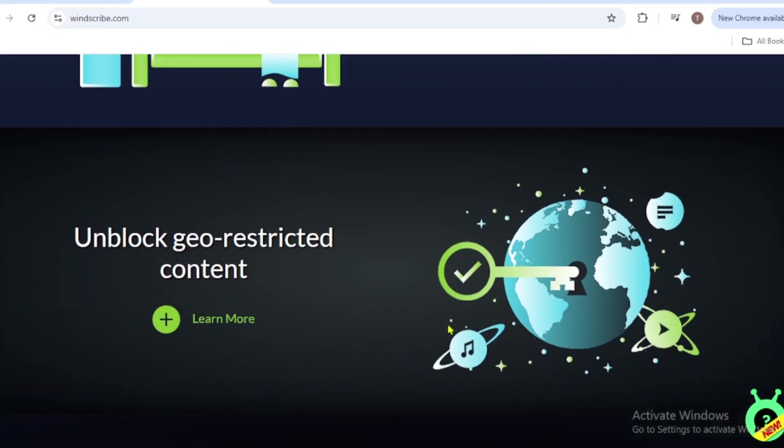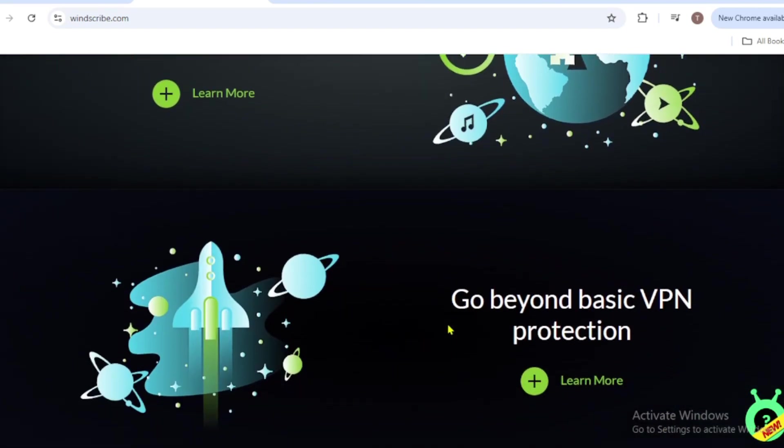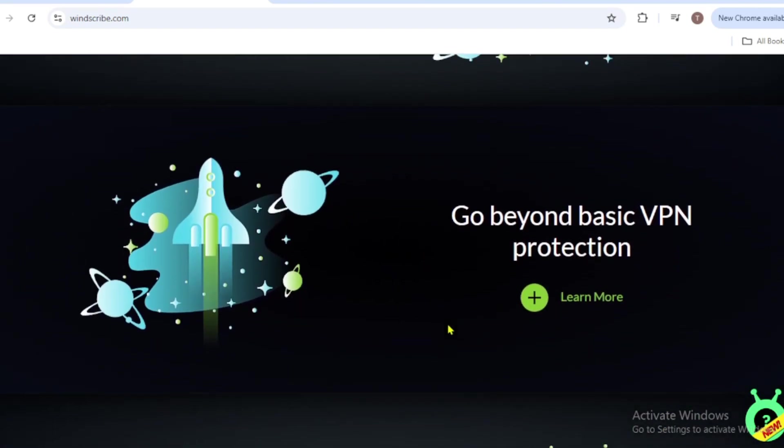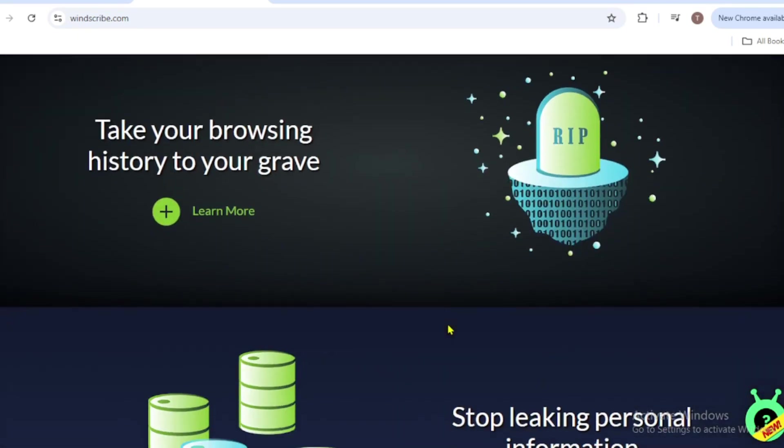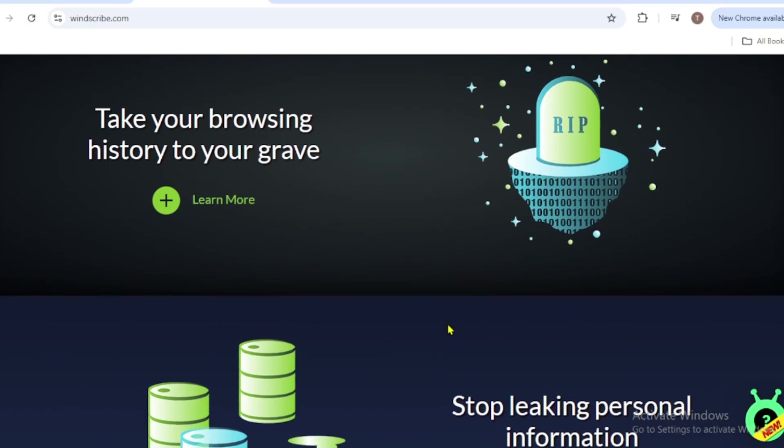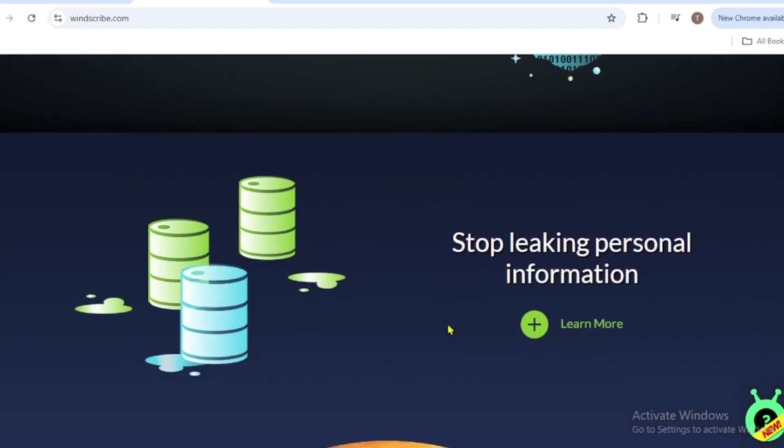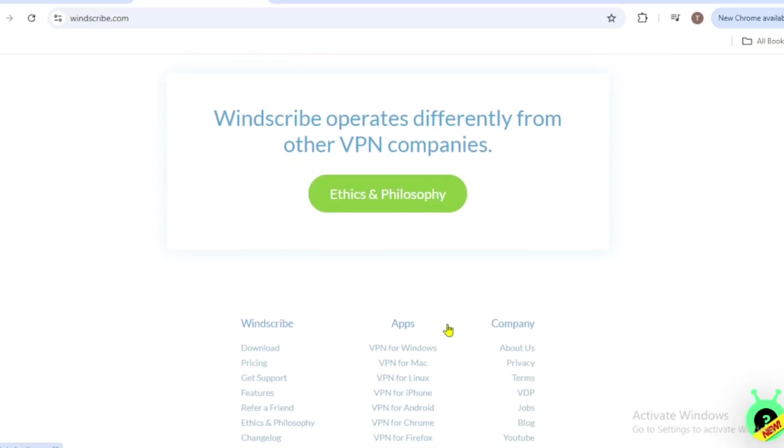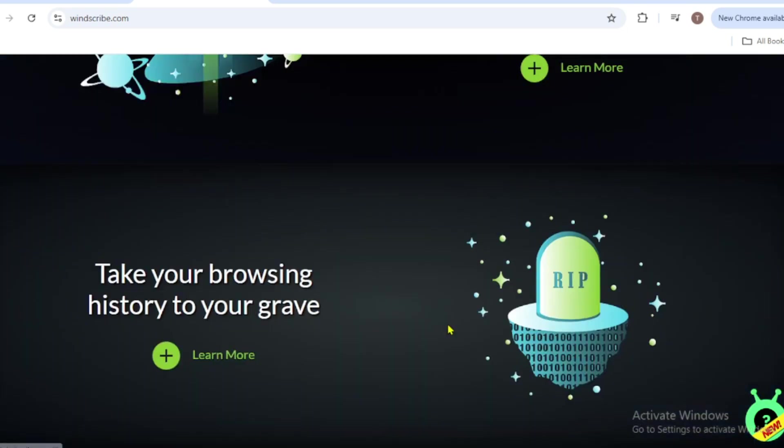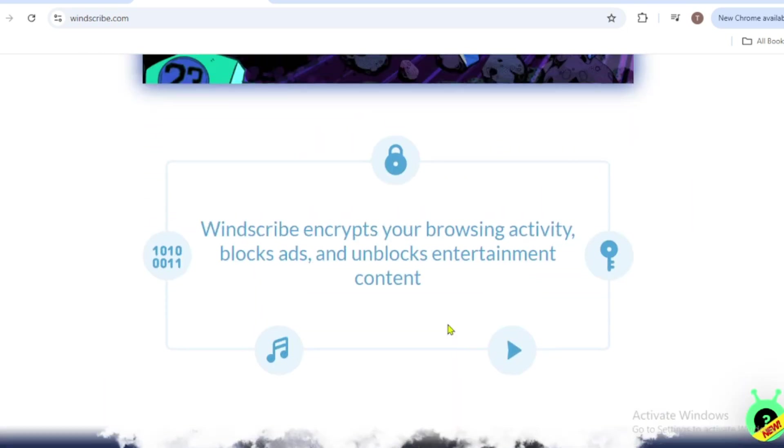It offers AES-256 encryption, a no-log policy, and advanced tools like DNS blocking to stop ads and trackers. You can connect as many devices as you want, even on the free plan.